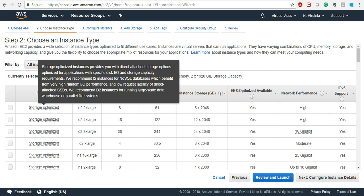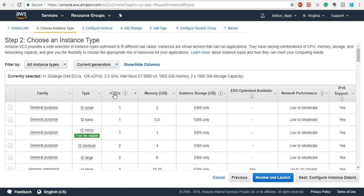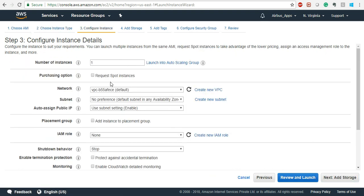Because we are running on the free tier, we will just take the T2 Micro. The others are going to be chargeable. This page is very important — 'Configure Instance Details'. Here you select how many instances of that configuration you need. How many T2 Micro instances have you selected? You can select the count from here.